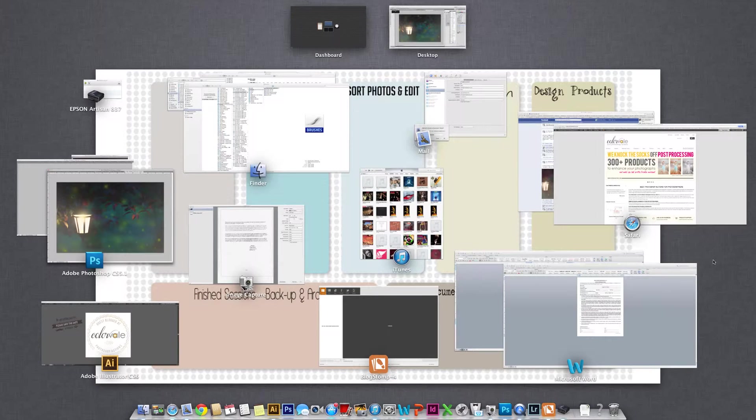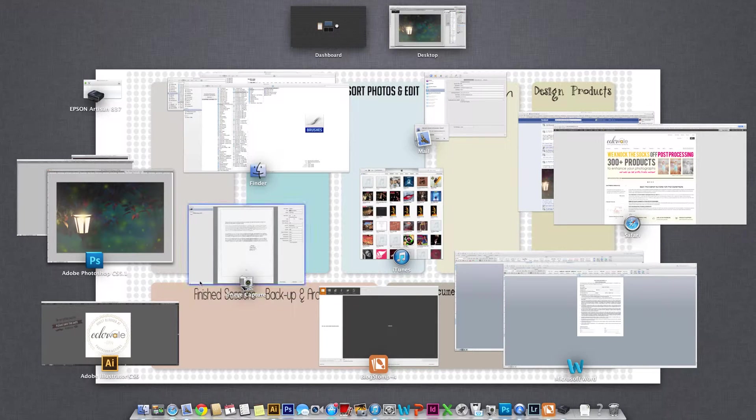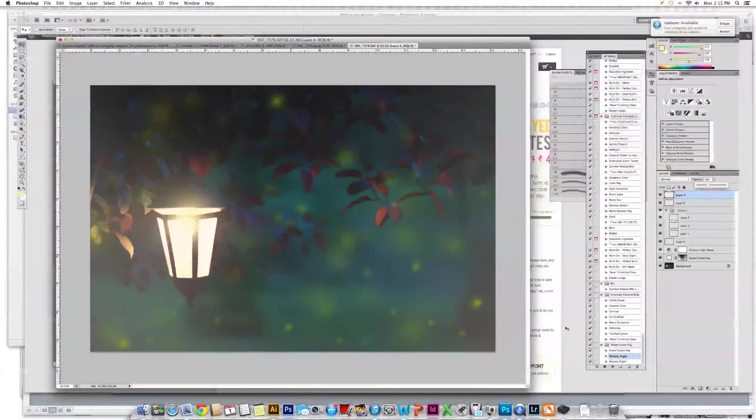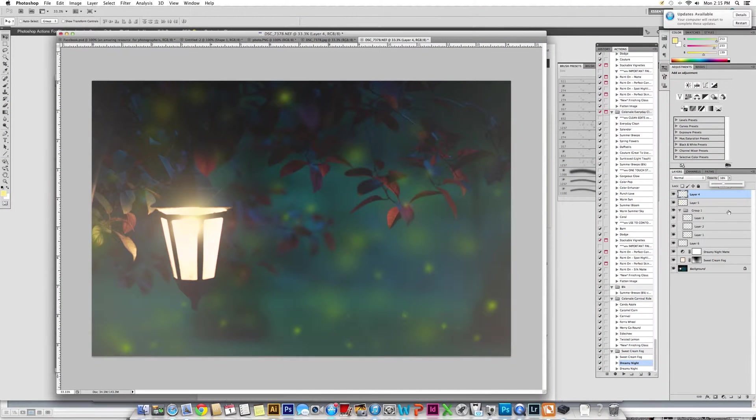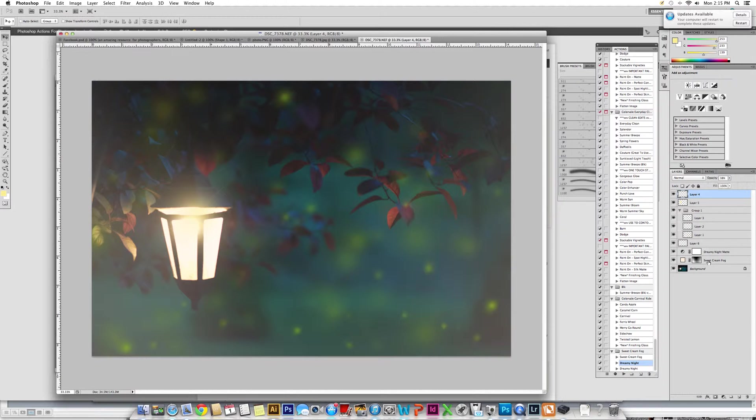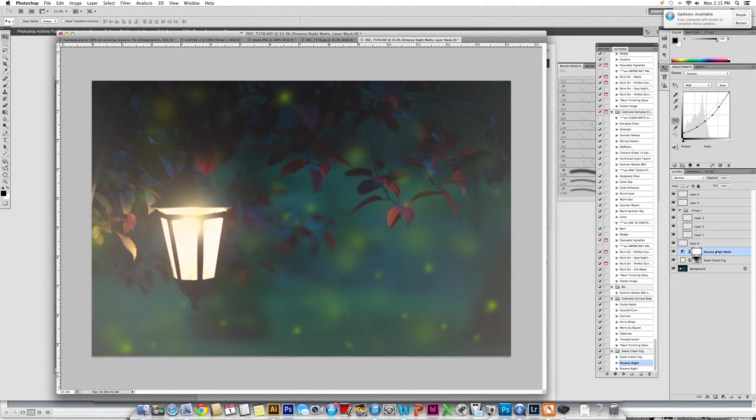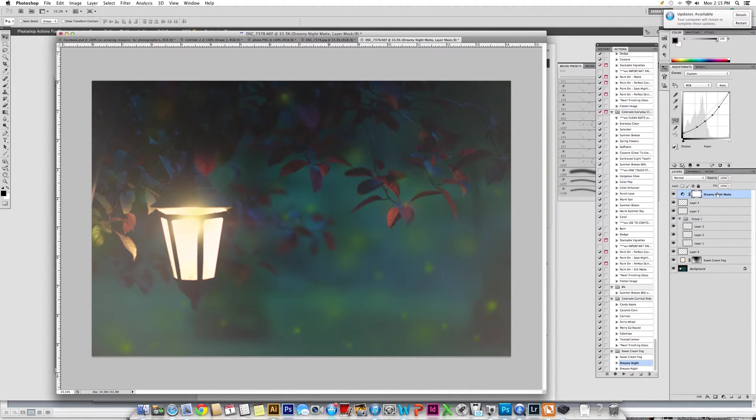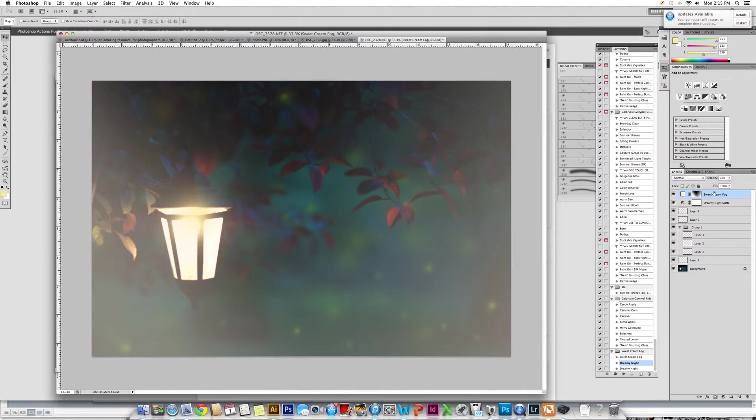So now that we have that a little bit lighter, we're going to go ahead and adjust where these appear in the layers palette. I'm going to move the Dreamy Night up above everything and move the Sweet Cream Fog over on top of that.